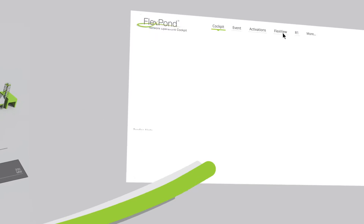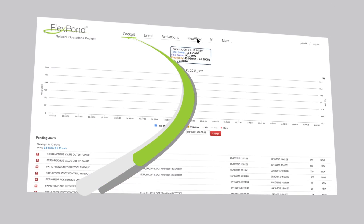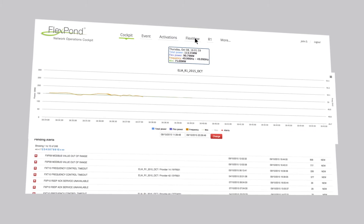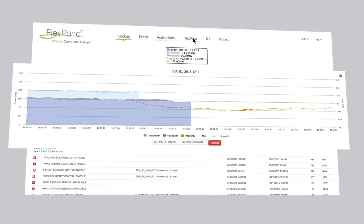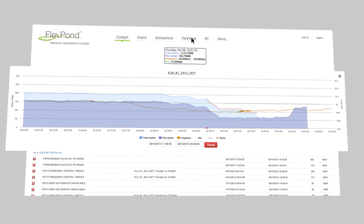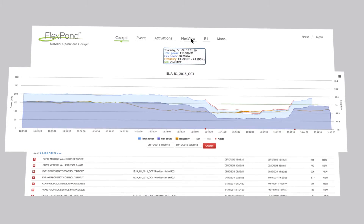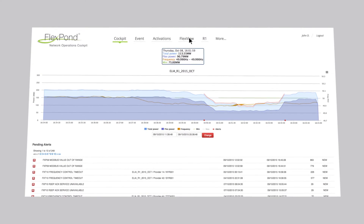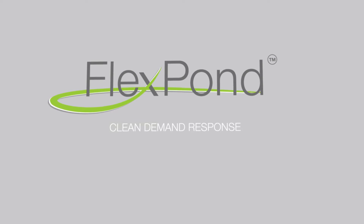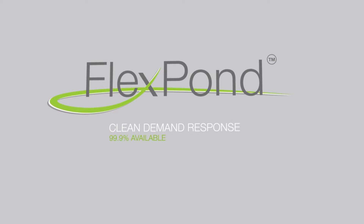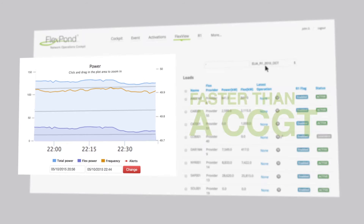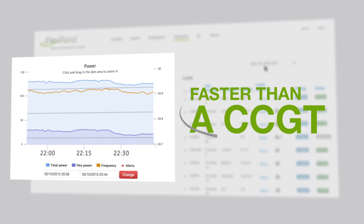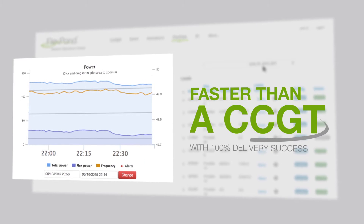To tackle these real-time imbalances with demand response, Restore has developed FlexPod to deliver clean demand response capacity for grid operators and power utilities by focusing on pure demand-side resources rather than on dirty diesel generators. Full power curtailment can be delivered only by FlexPod in seconds, regardless of total power volume, faster than a CCGT.